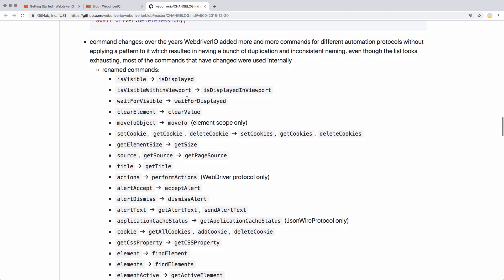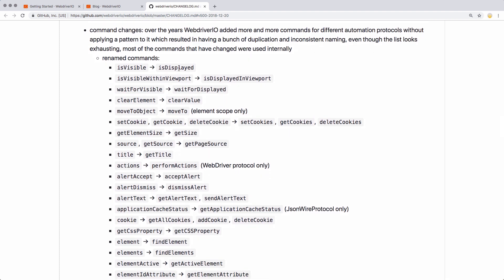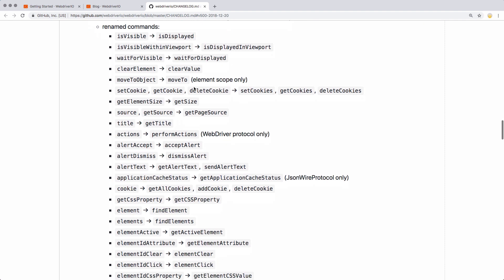Here's a big list of command changes. Basically, they wanted to standardize on how all the commands are written or named, and so they've done that with this update. They kind of took the chance to standardize on all of that. So this is going to be a big set of changes for folks who are upgrading from version 4 to version 5.